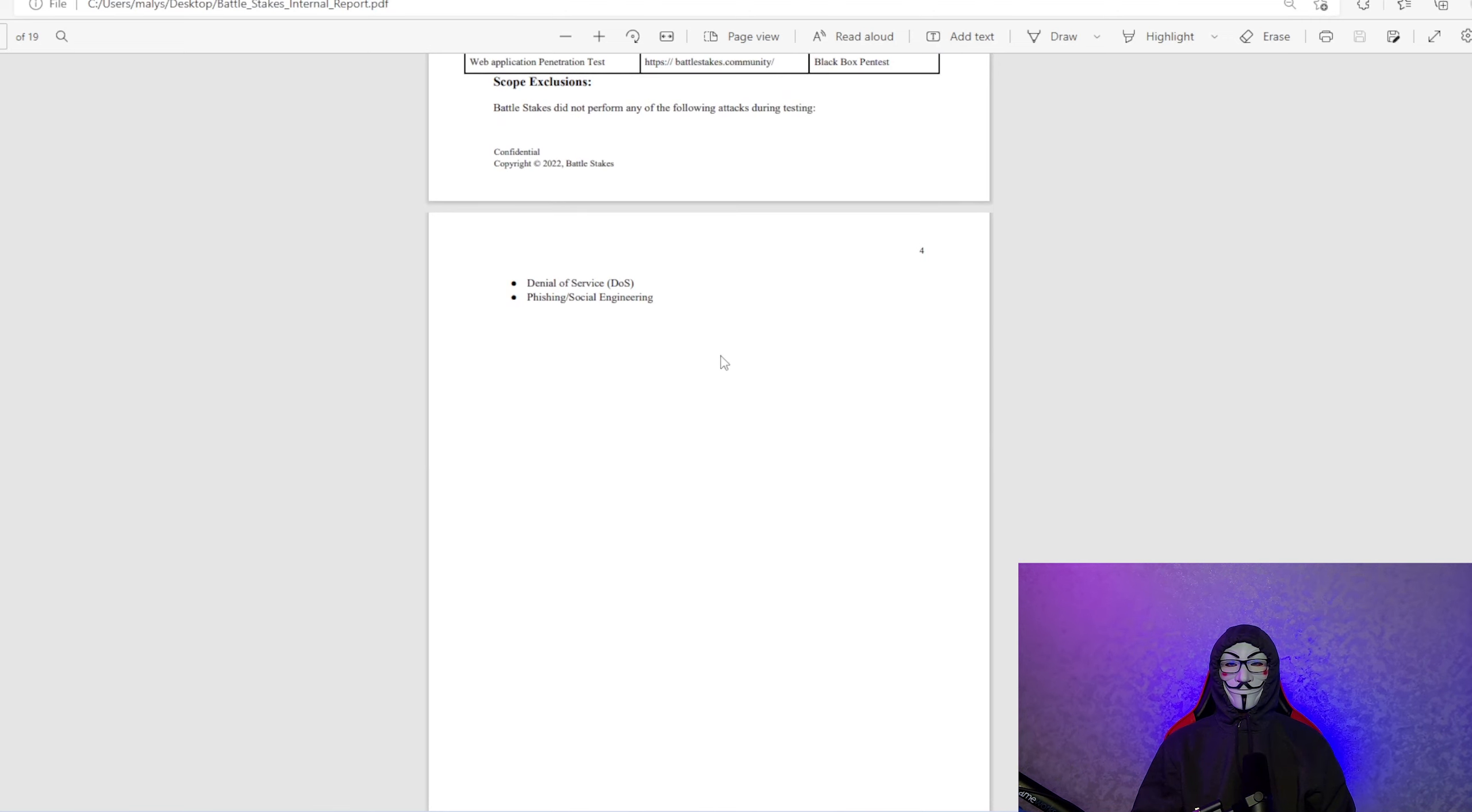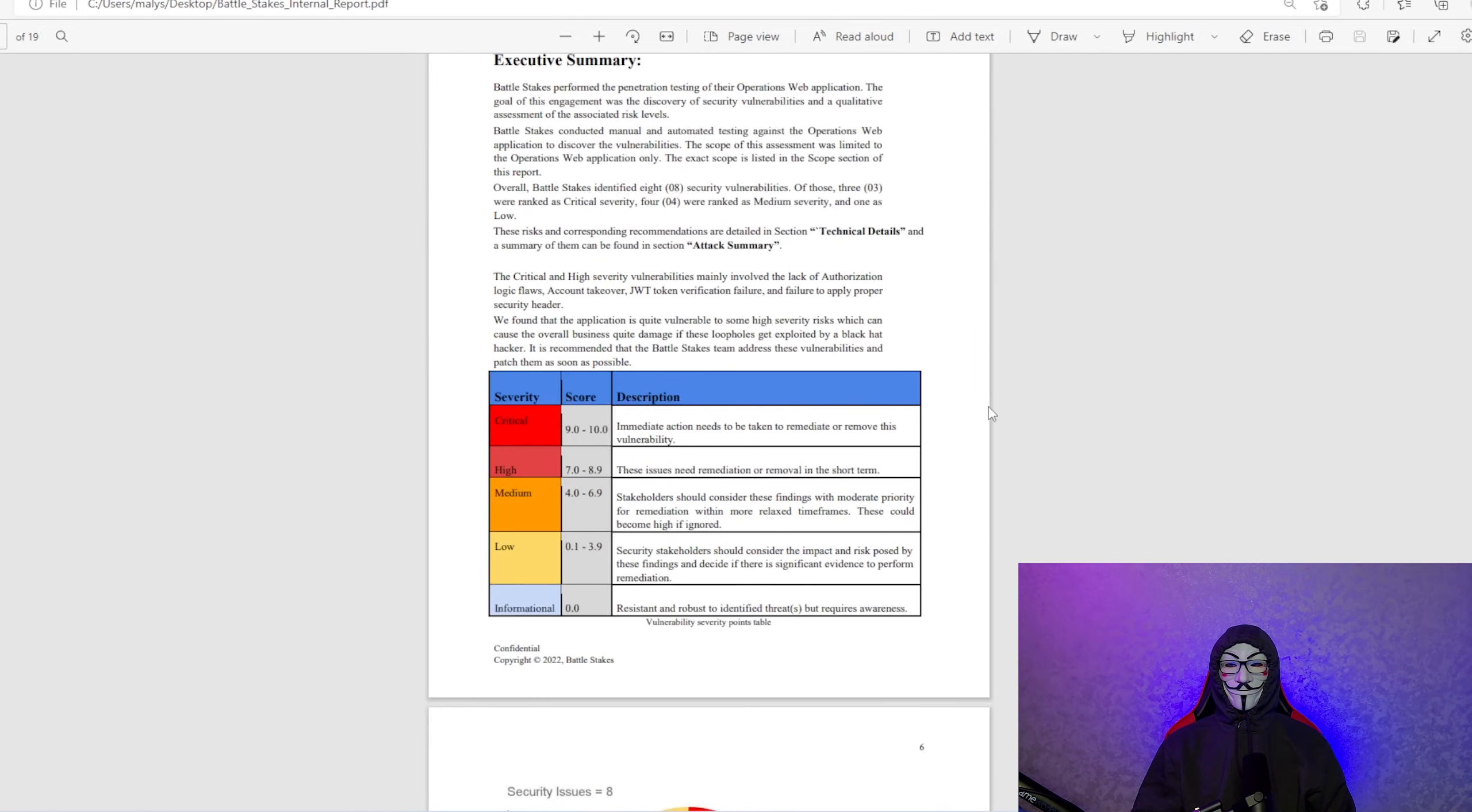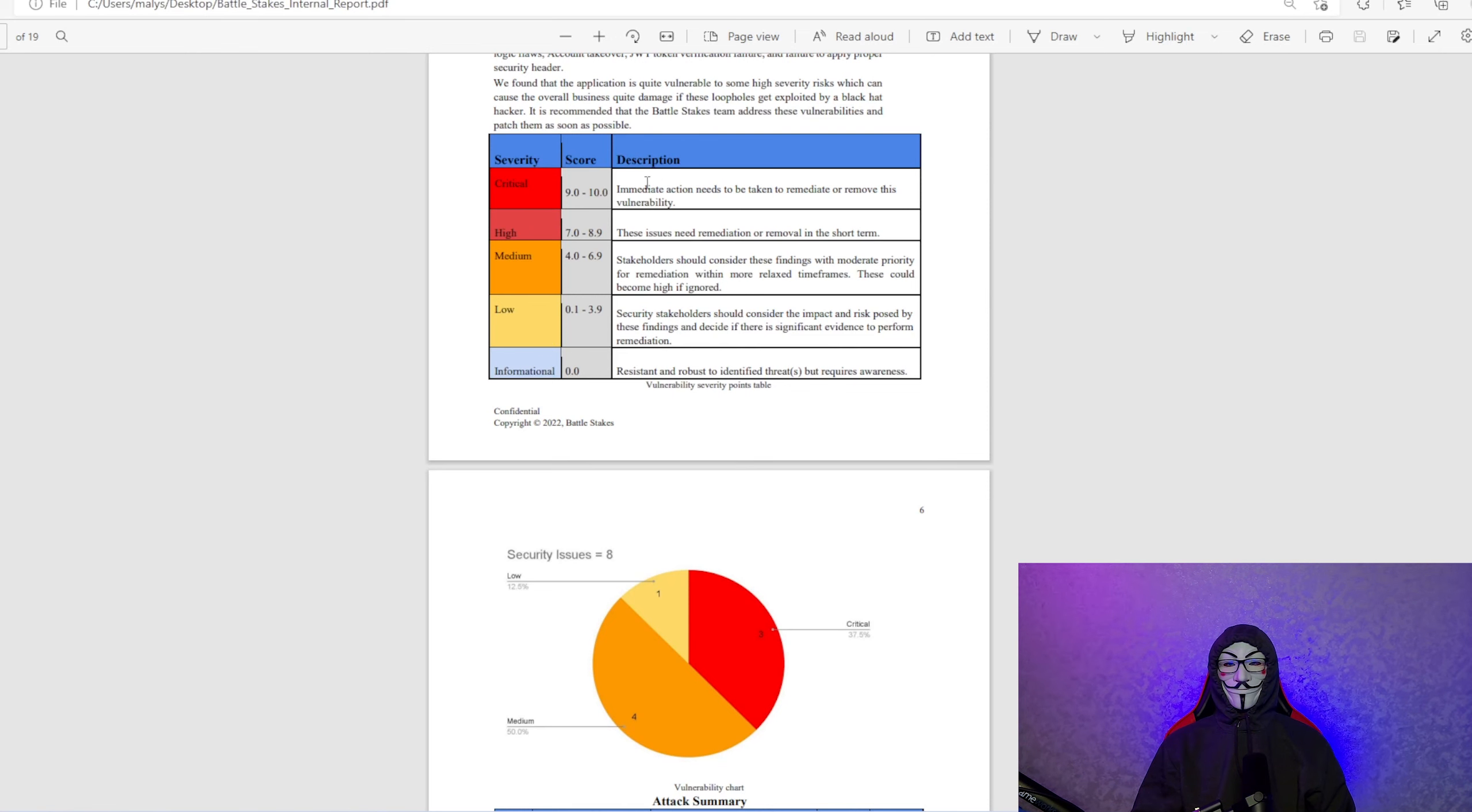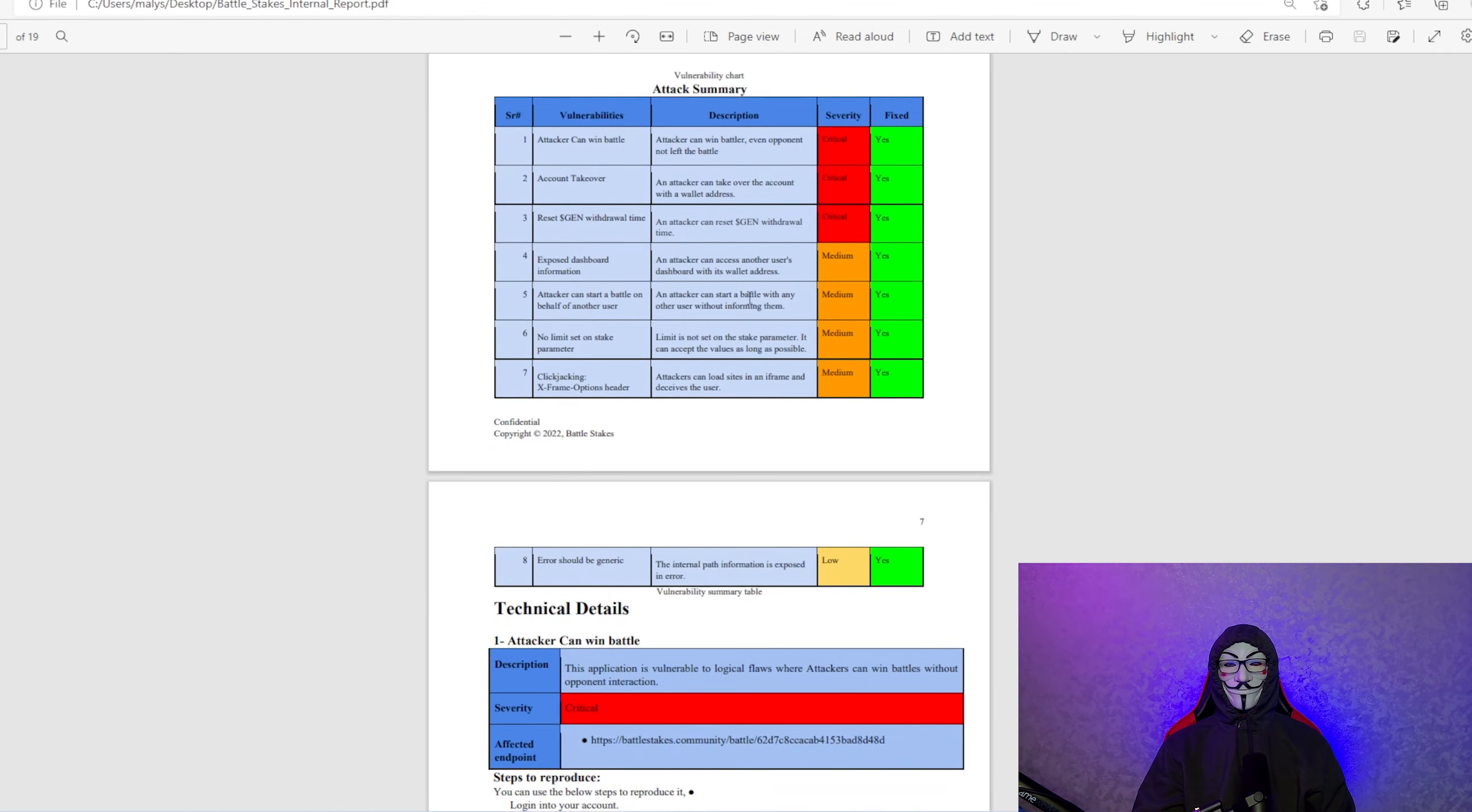We did not do any denial of service attacks on this test because that's on the server side. We did not do any phishing or social engineering because that's not the smart contract. Here's the severity and the score and the description of the potential threats. Here are the threats that were found. There were eight total. Three critical, one low, four medium.